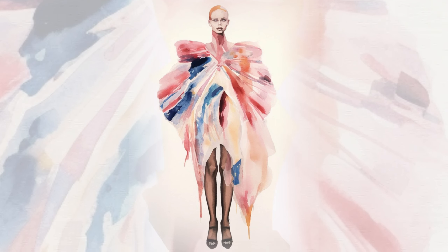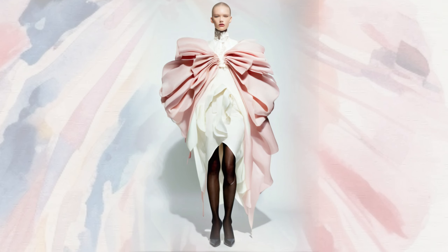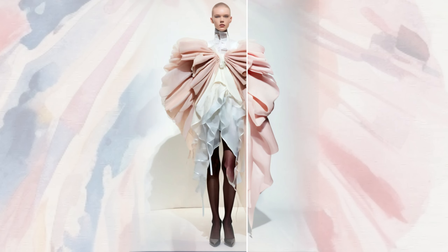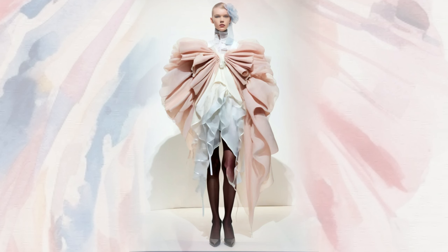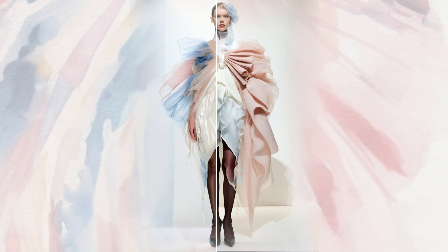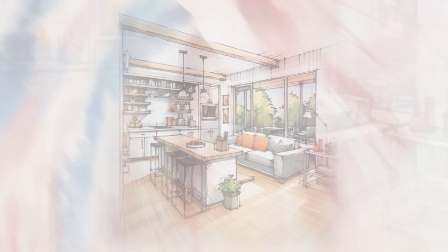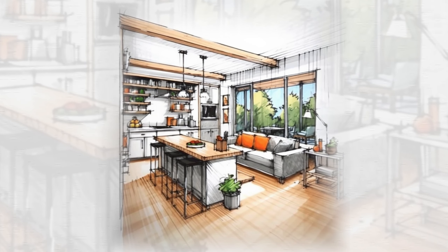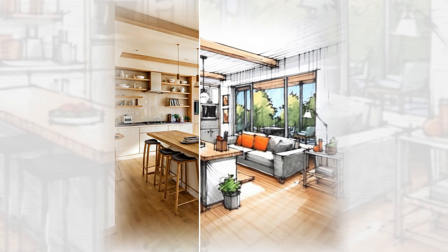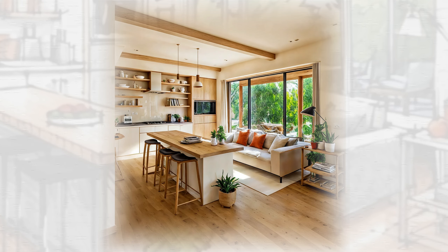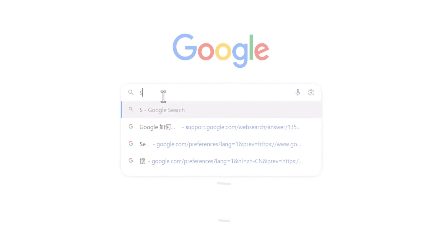And guess what? You can even tweak and refine those simulations in Styler, spotting and fixing any design hiccups while sparking fresh inspiration. This video is your ticket to fully unleashing Styler's potential in fashion, industrial, and interior design.